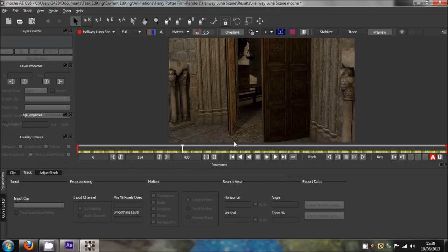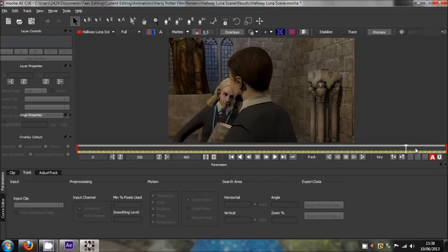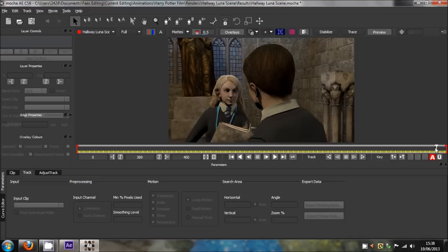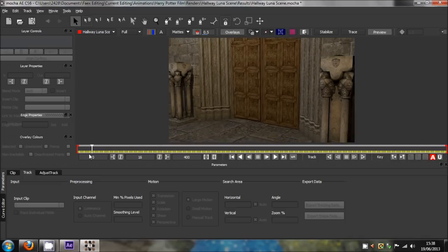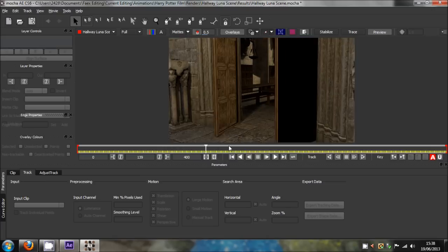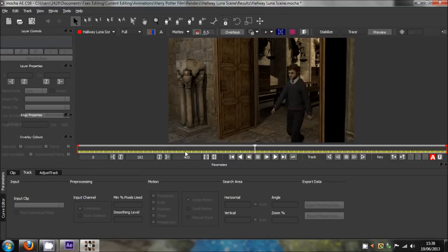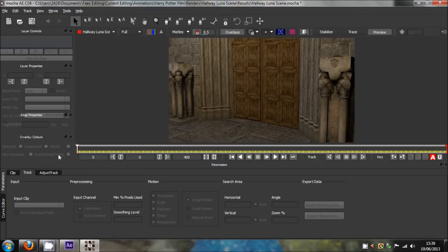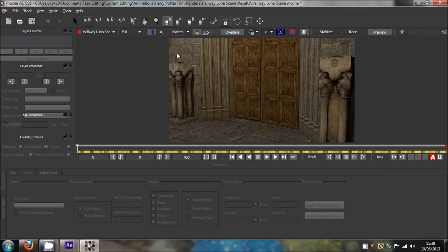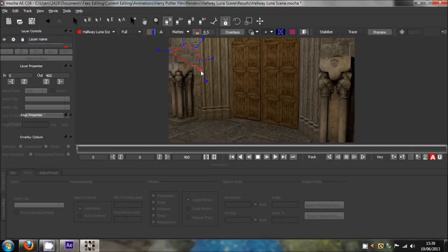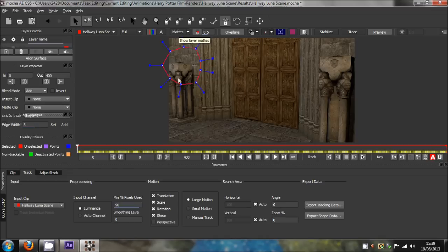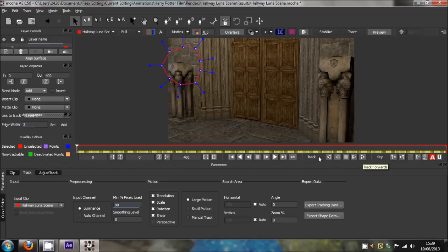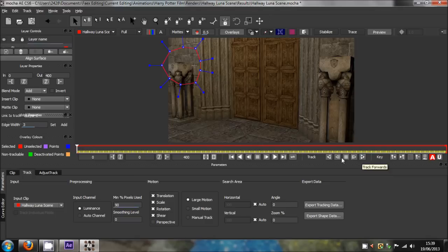You can scroll through the sequence. Come to this create X-spline layer tool and click that. What you do is just click around the area that you want to be tracked. We want fire, so just track everywhere around this. Once you've got that, you've got a little red box with blue lines. That's the area we now want to track. Click the track forwards button on the very right where it says track forwards.